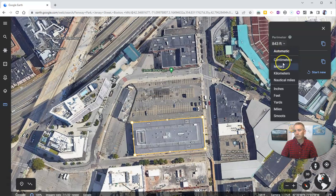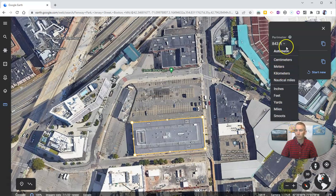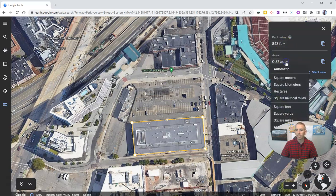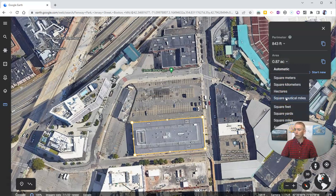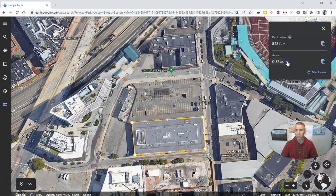You could also switch it out and look at it in yards, miles, kilometers, meters, nautical miles, or centimeters. And the same thing with area — it automatically calculated it in acres, but you can change it out to square feet, square yards, square nautical miles, square kilometers, or square meters.